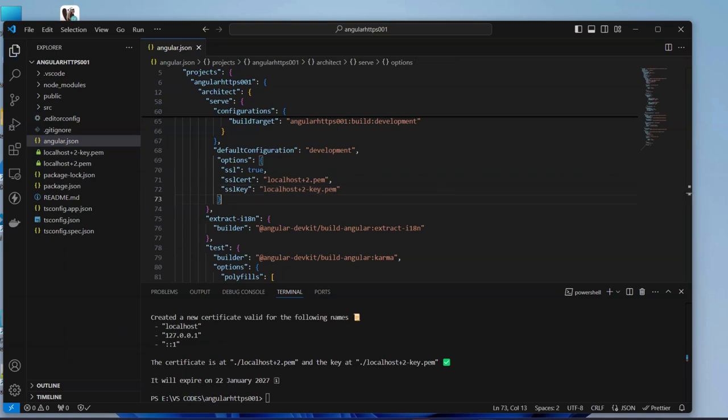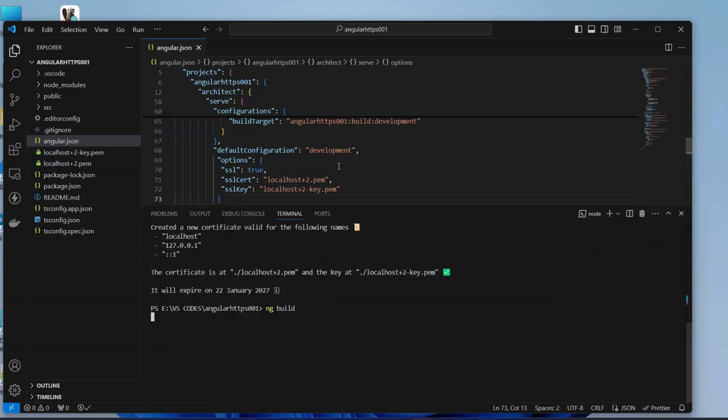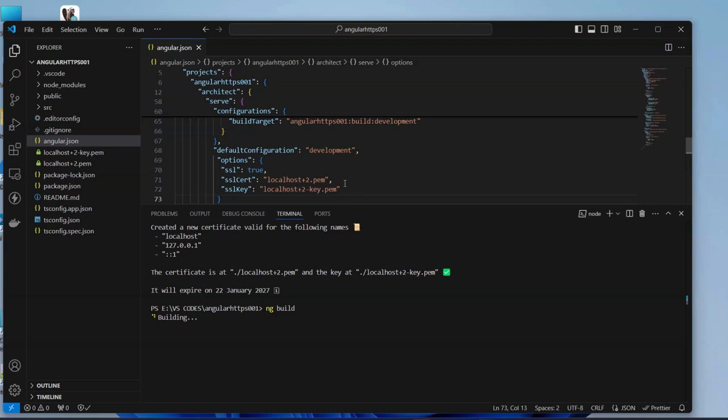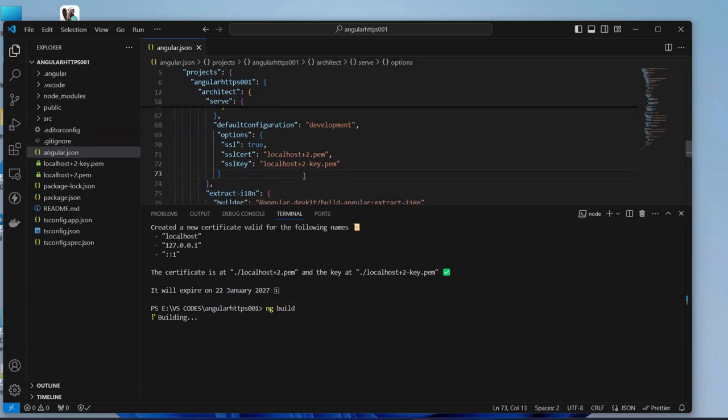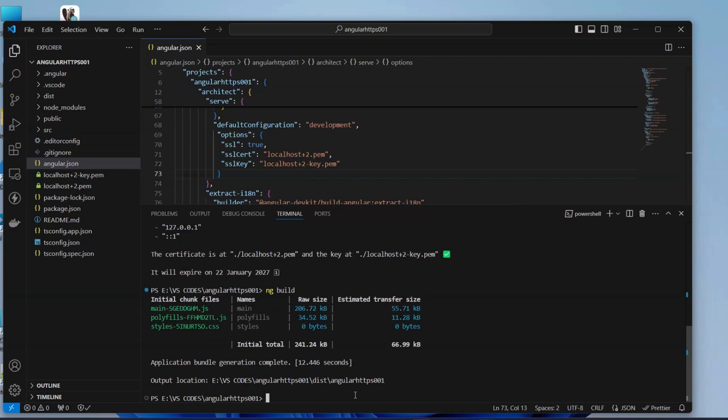All this one is done, our system is ready. We're going to need now to go and ng build. Here we are building our project. Okay then ng serve.